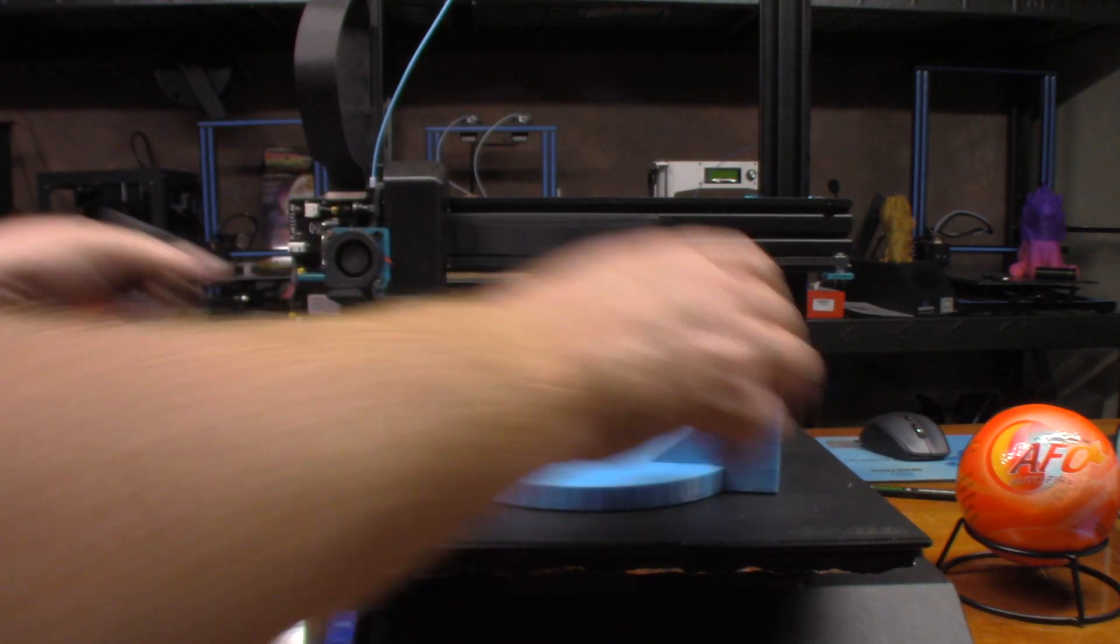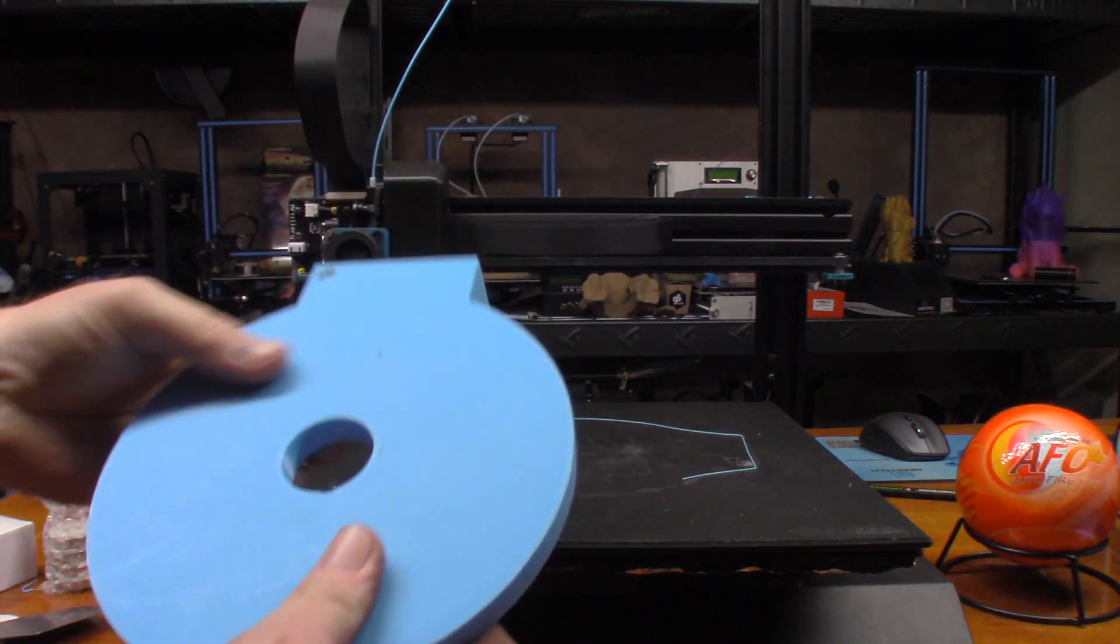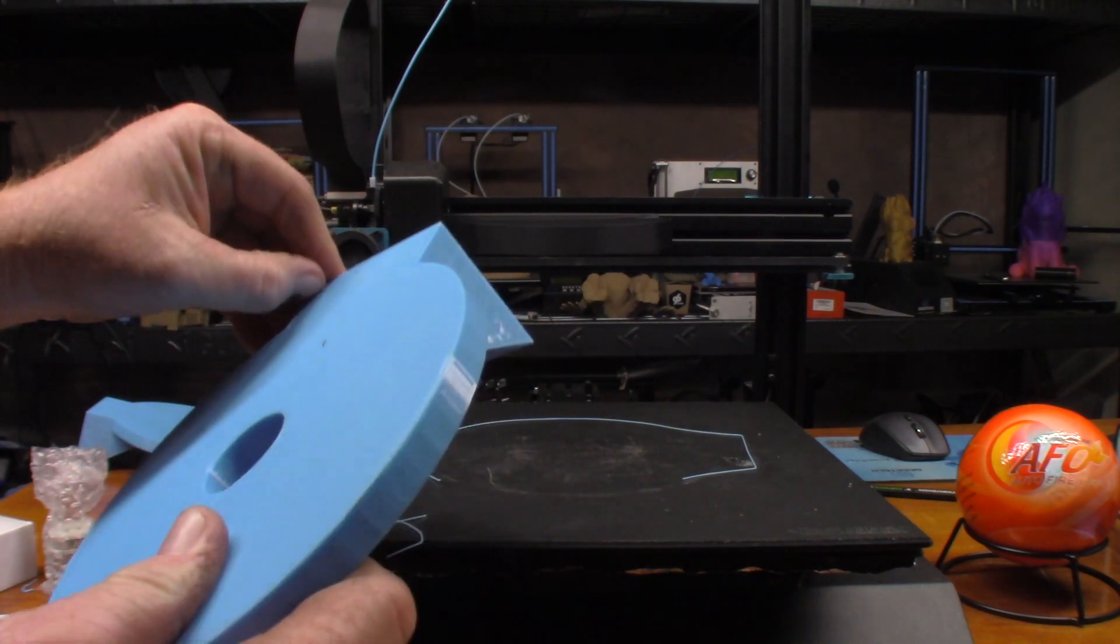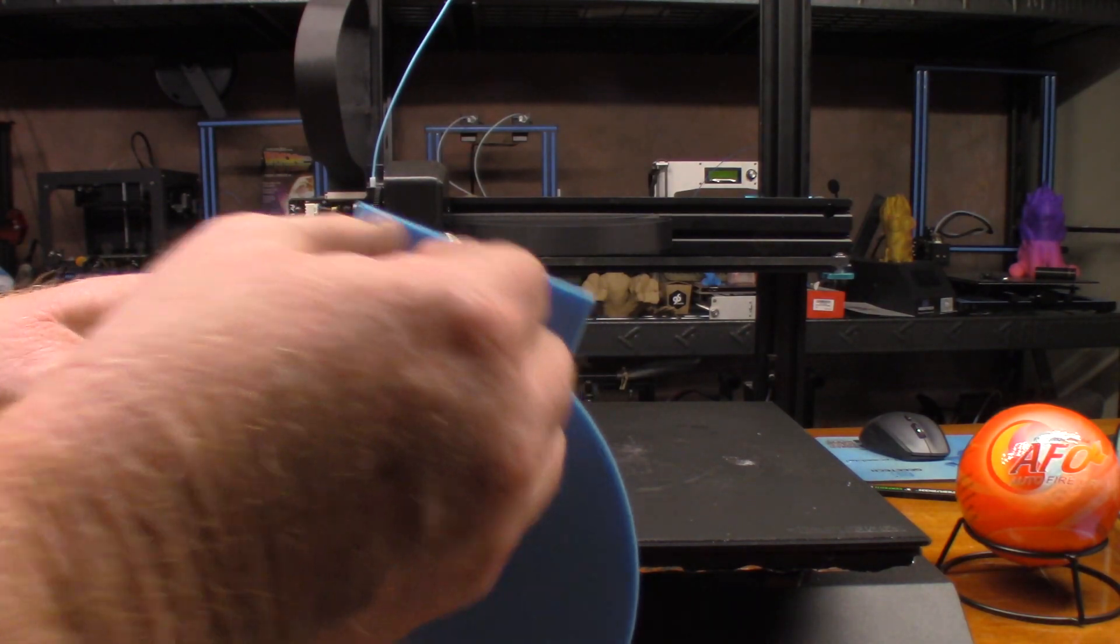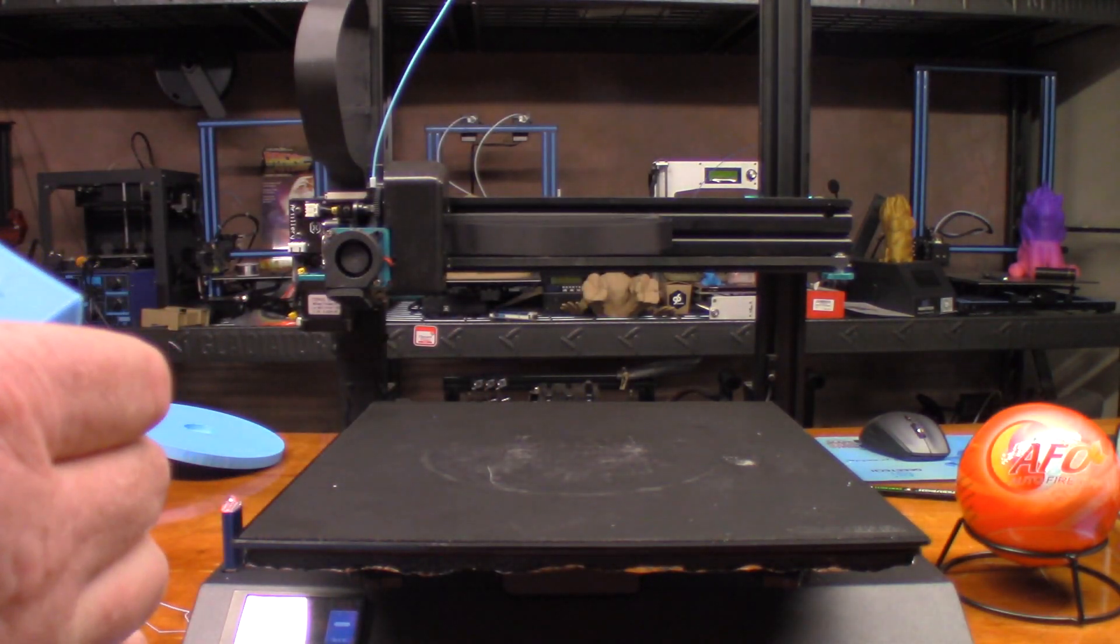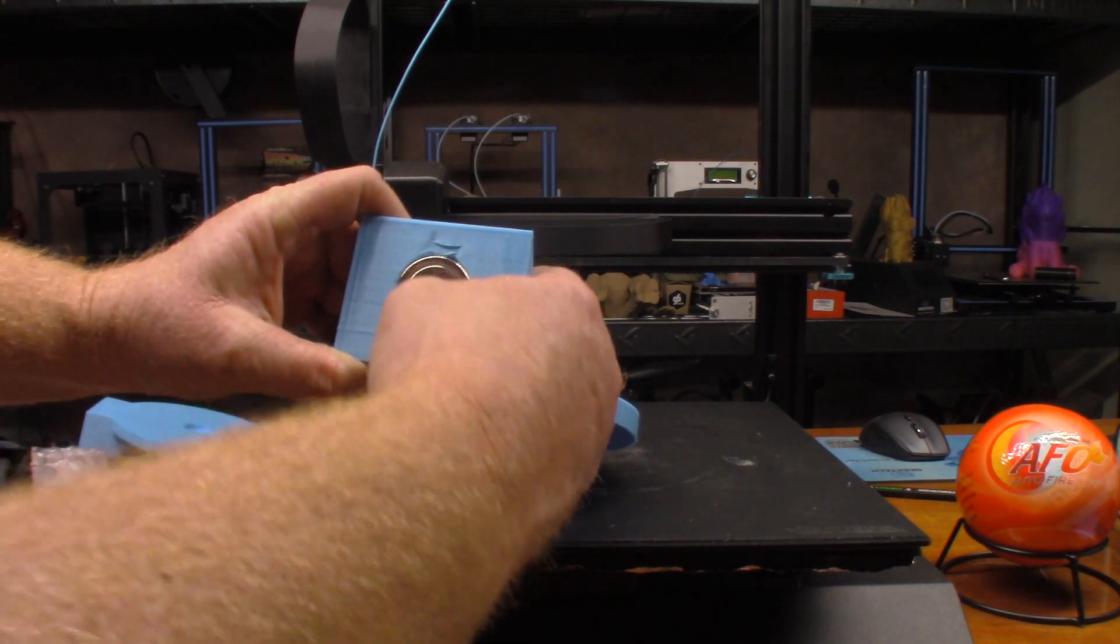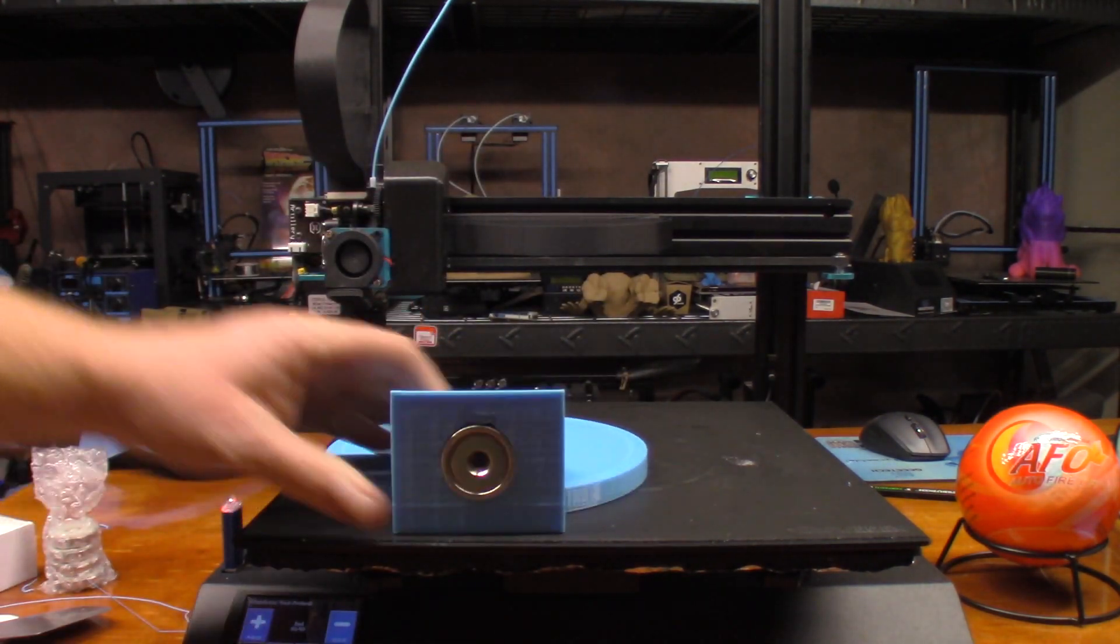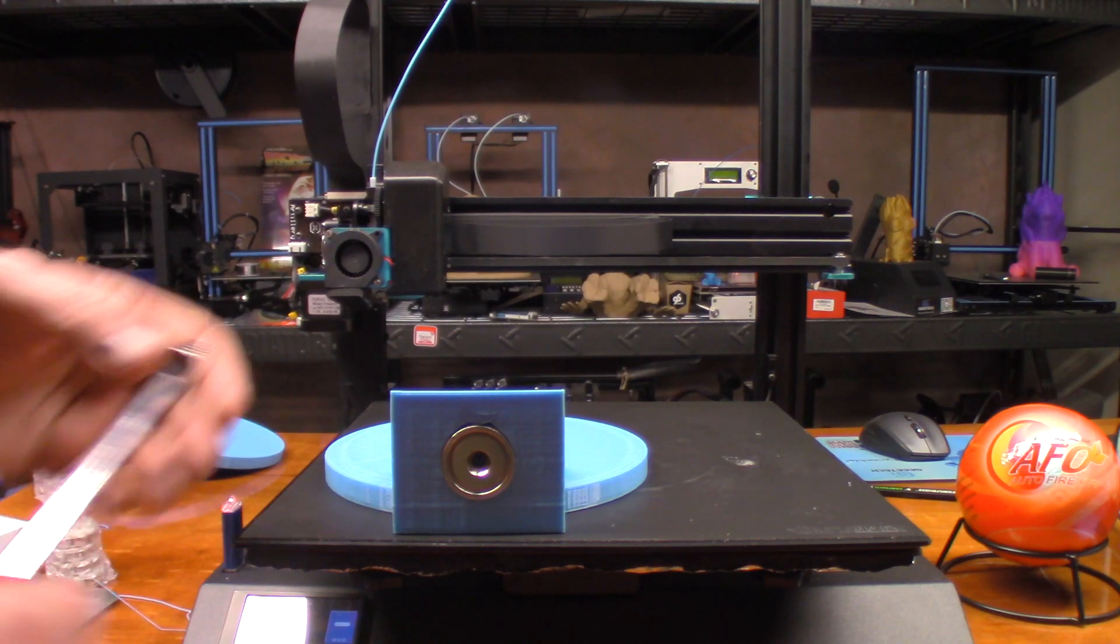There we go. It looks quite nice. Looks like some of my build tack came apart on it.